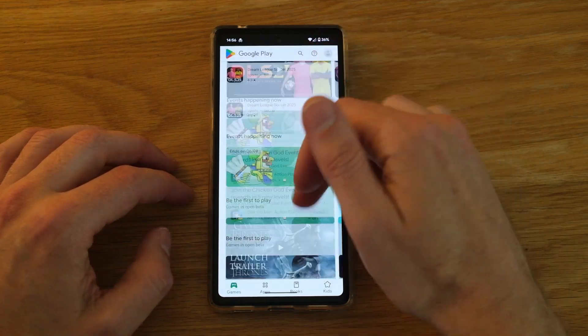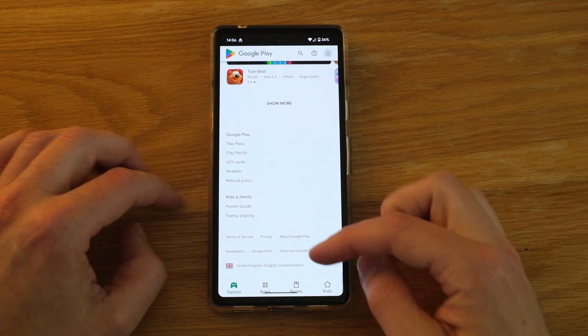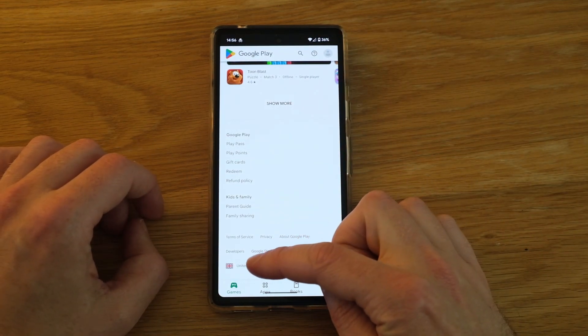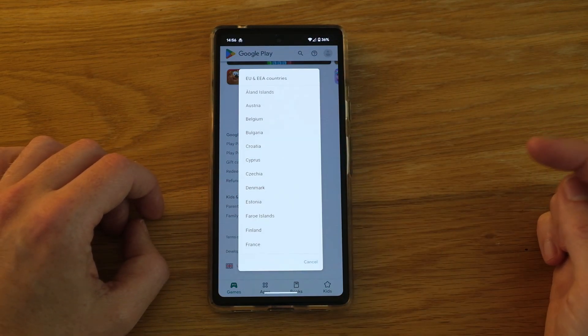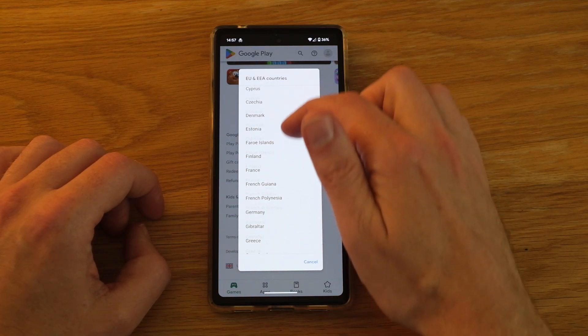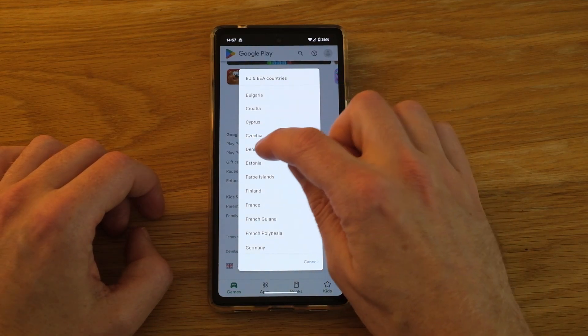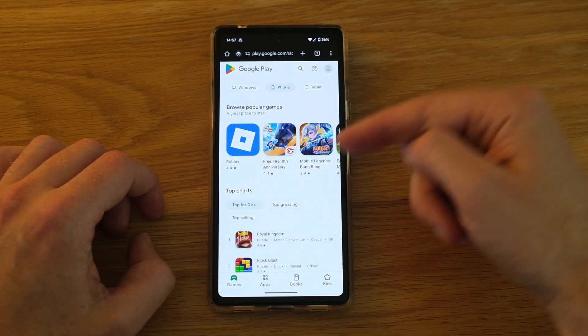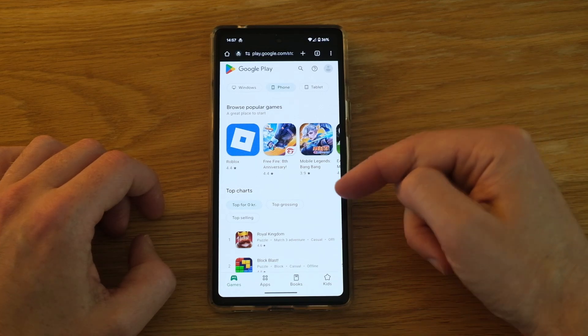Scroll down to the bottom, tap the country flag, and then you can choose any of the other EU and EEA countries to view. Then you can view the Play Store from that country.